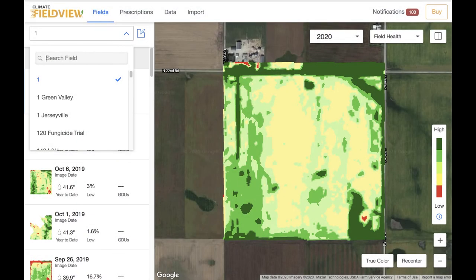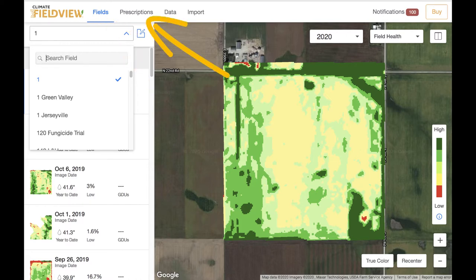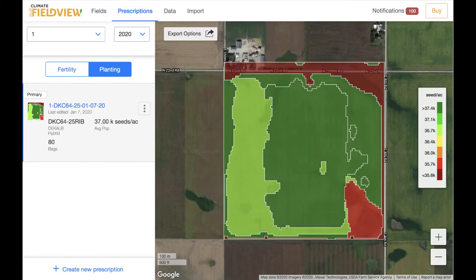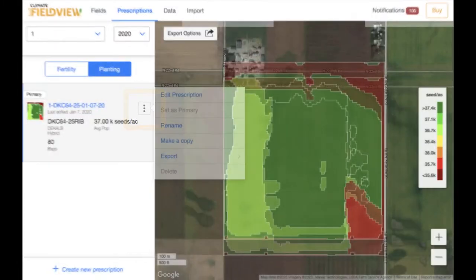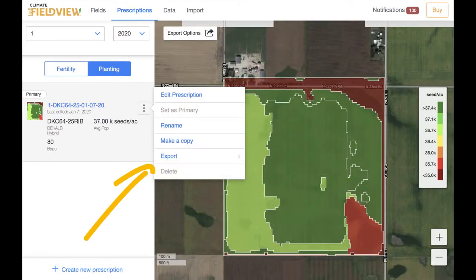Log into climate.com and select the field, then tap the prescriptions tab at the top of the page. Click on the Prescriptions Options button, the three dots, and select Export.